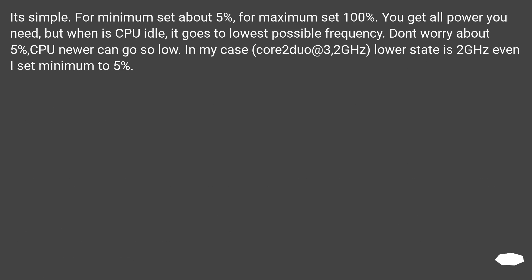It's simple: for minimum, set about 5%; for maximum, set 100%. You get all the power you need, but when the CPU is idle it goes to the lowest possible frequency. Don't worry about the 5% — the CPU can't actually go that low. In one case, a Core 2 Duo at 3.2 GHz had a lower state of 2 GHz even with minimum set to 5%.